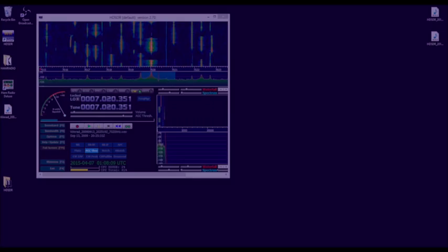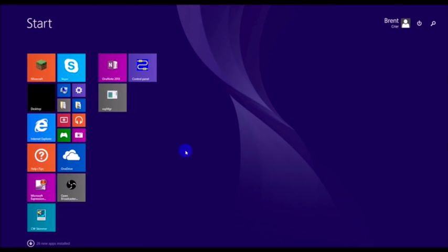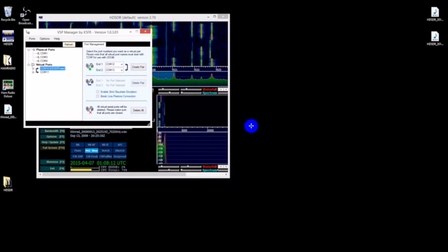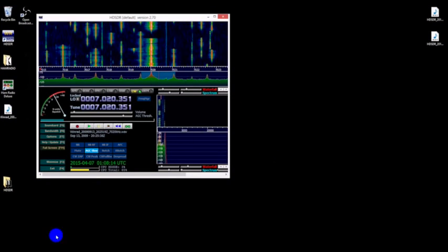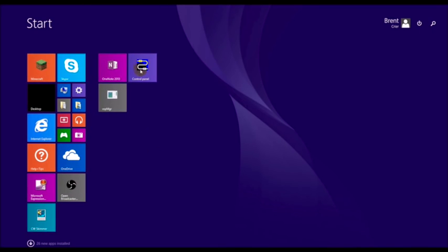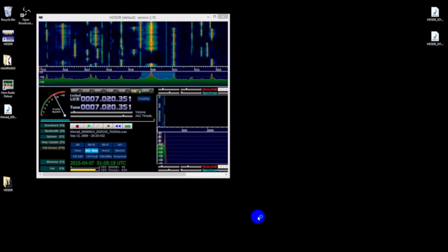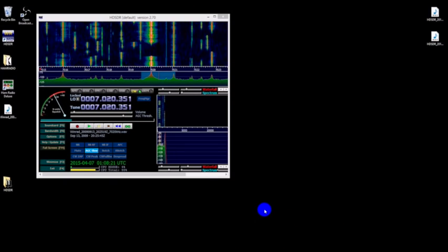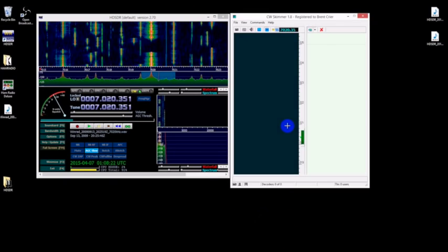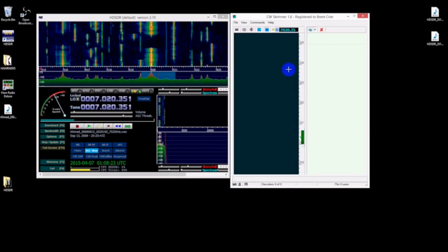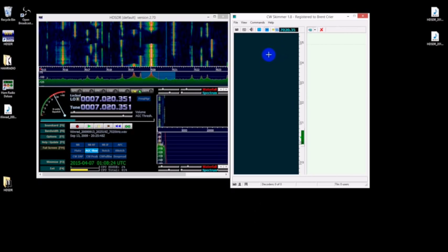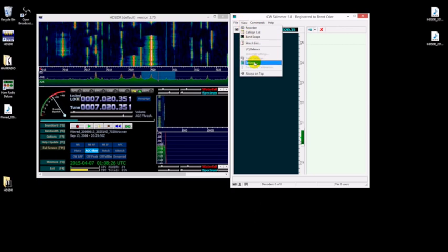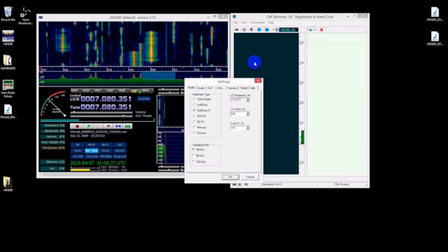Okay, that's working. Now we want to bring up CW Skimmer. There we go. First thing I'm going to do is go into settings.